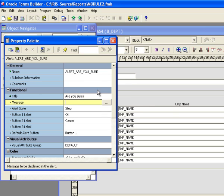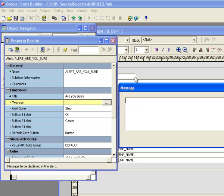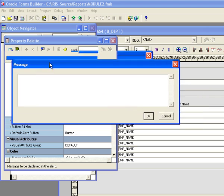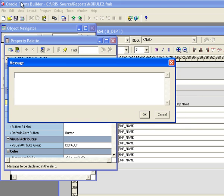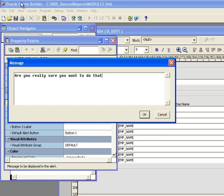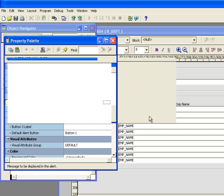And then it's going to have a message. And I can use the editor here. I'm going to pick up here and I'm going to say, are you really sure you want to do that?